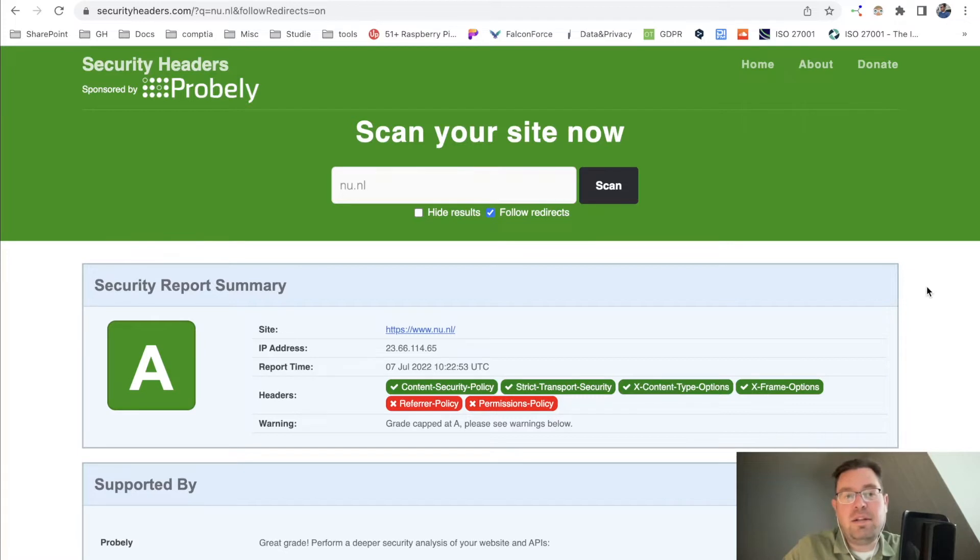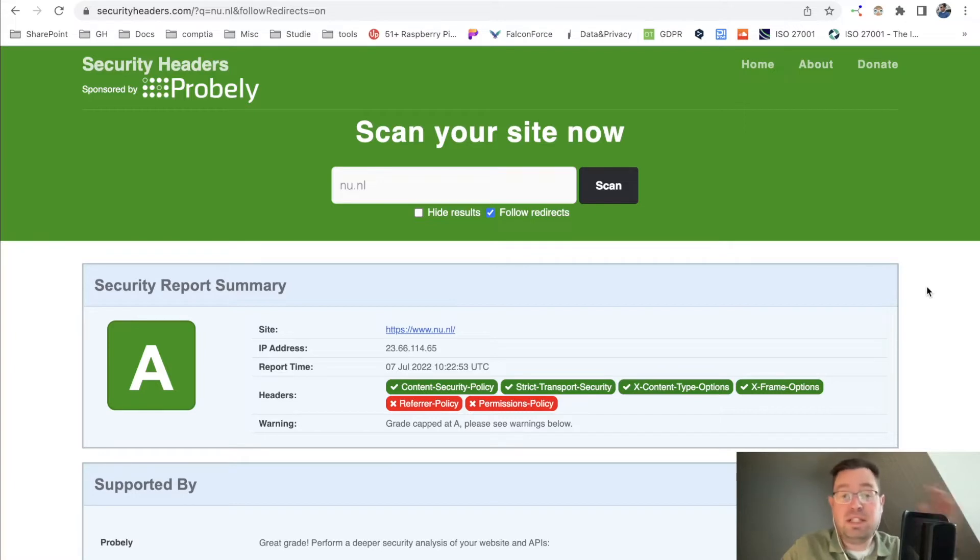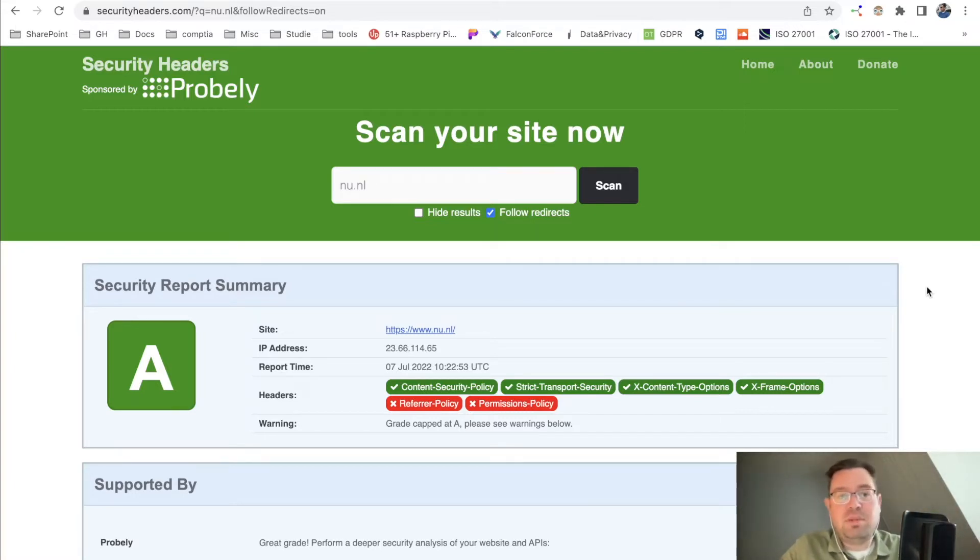Security headers on your website can make your website much safer. The data transfer between your browser and the web server can be improved. I found this website here, securityheaders.com.